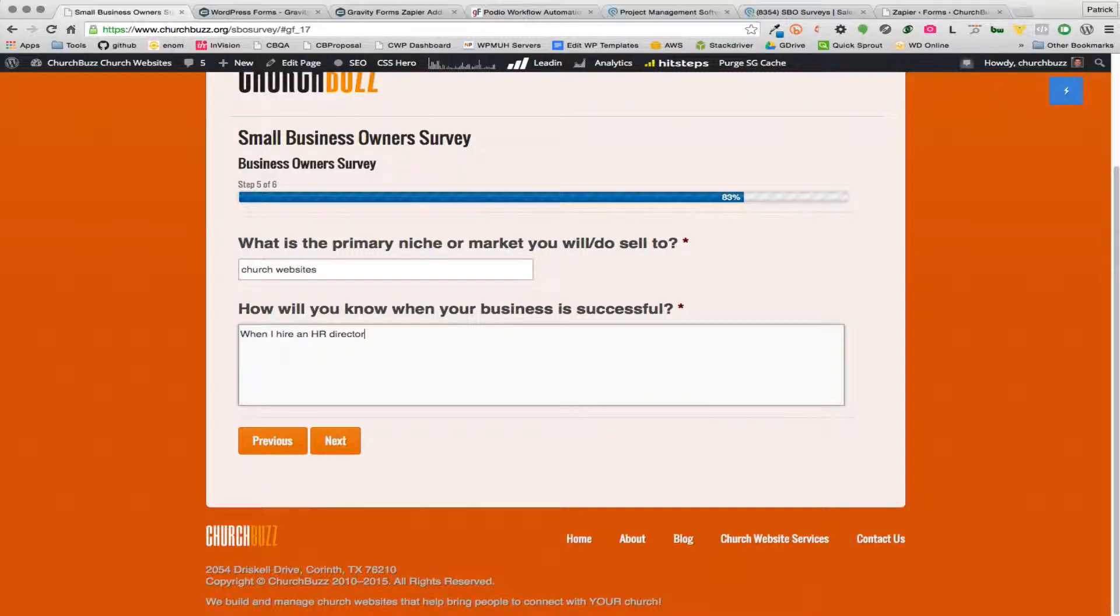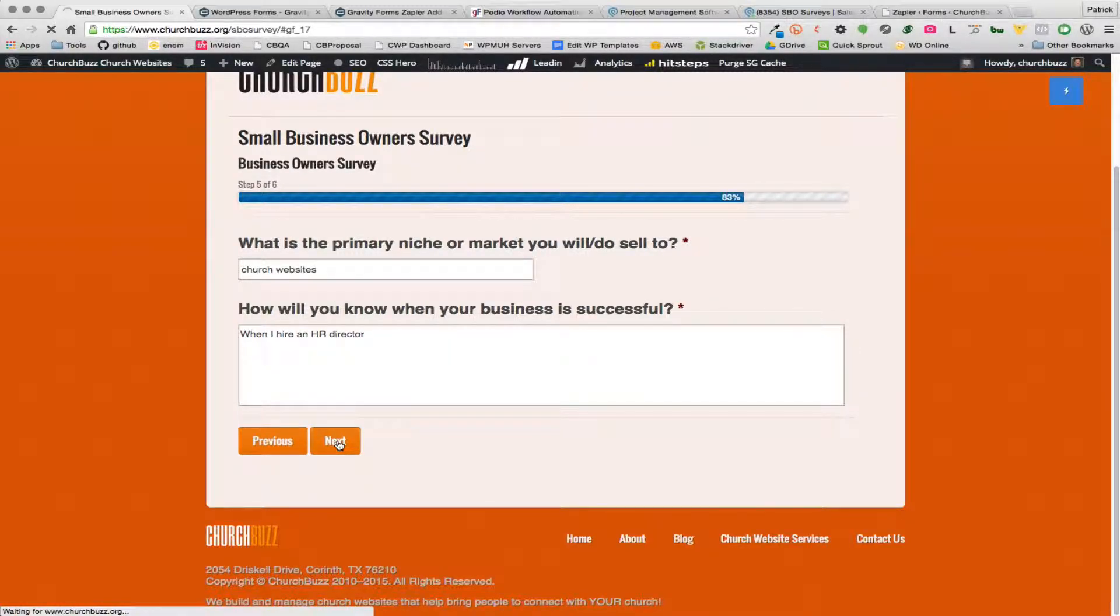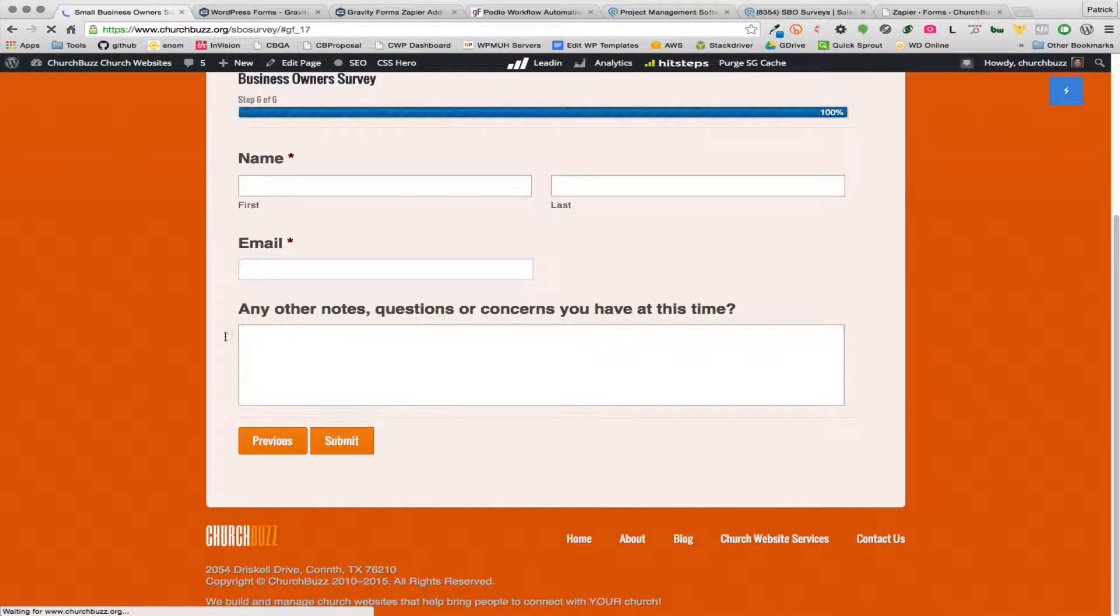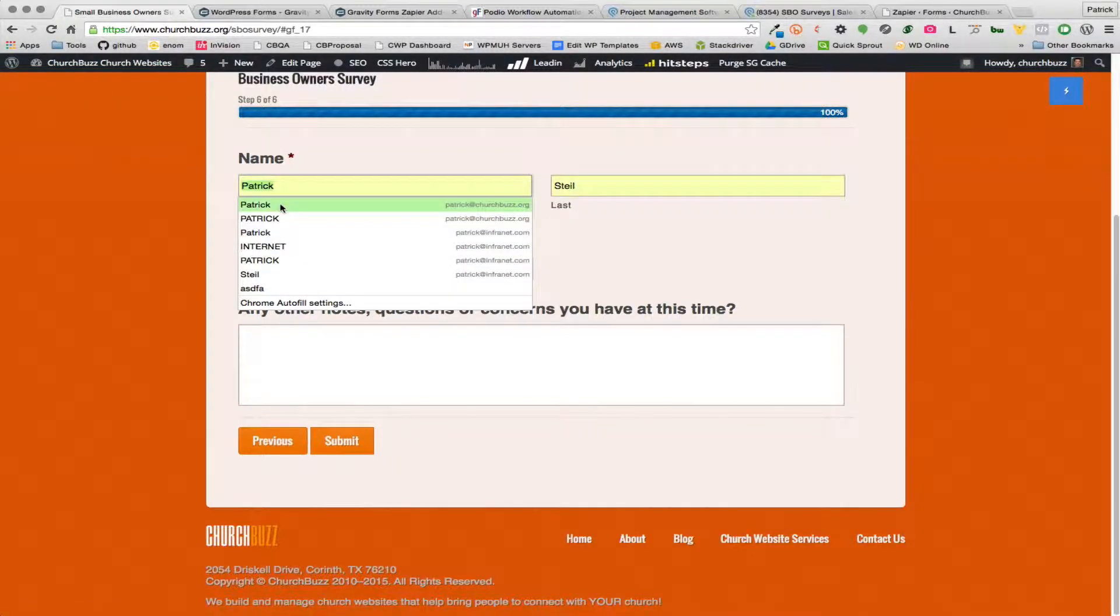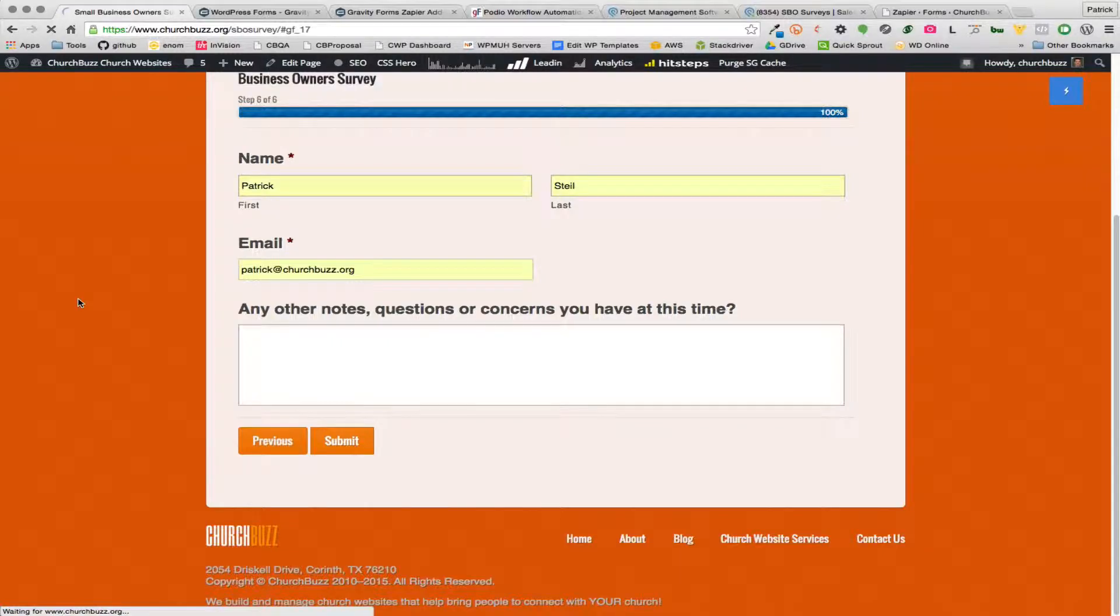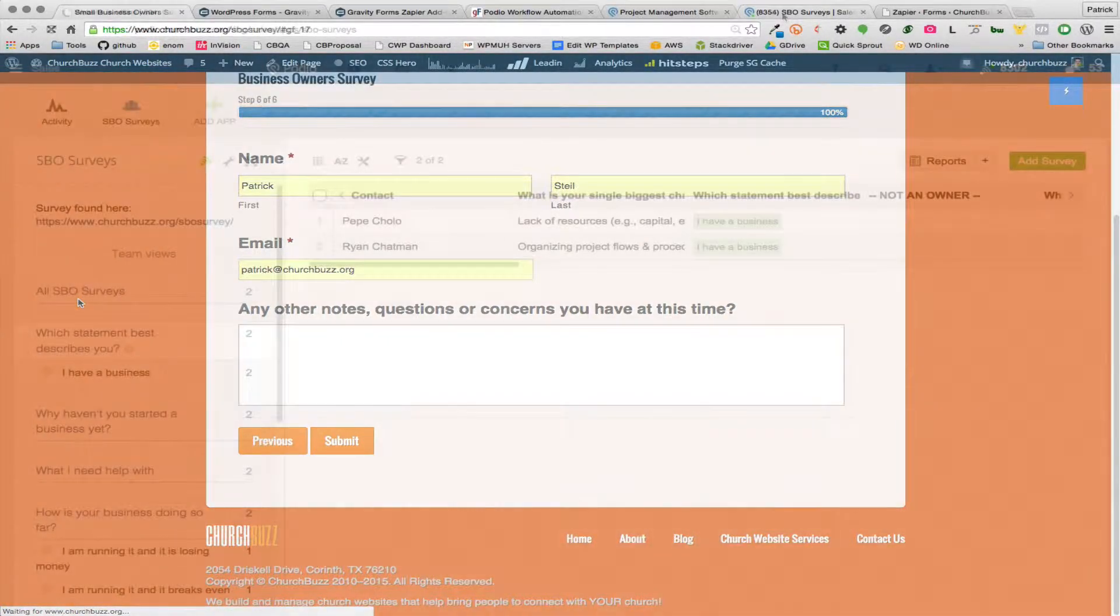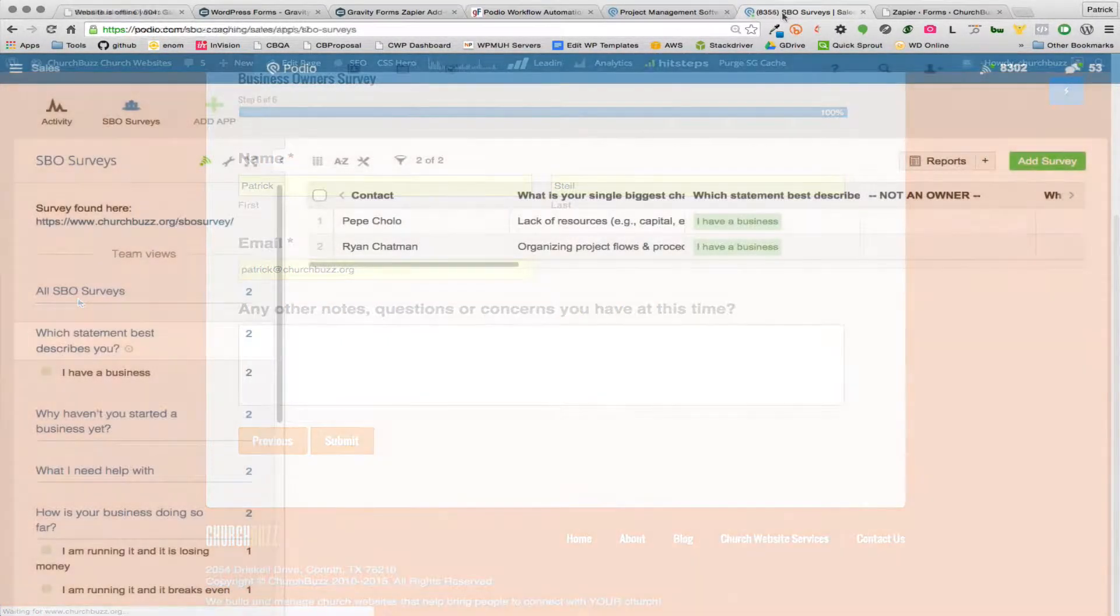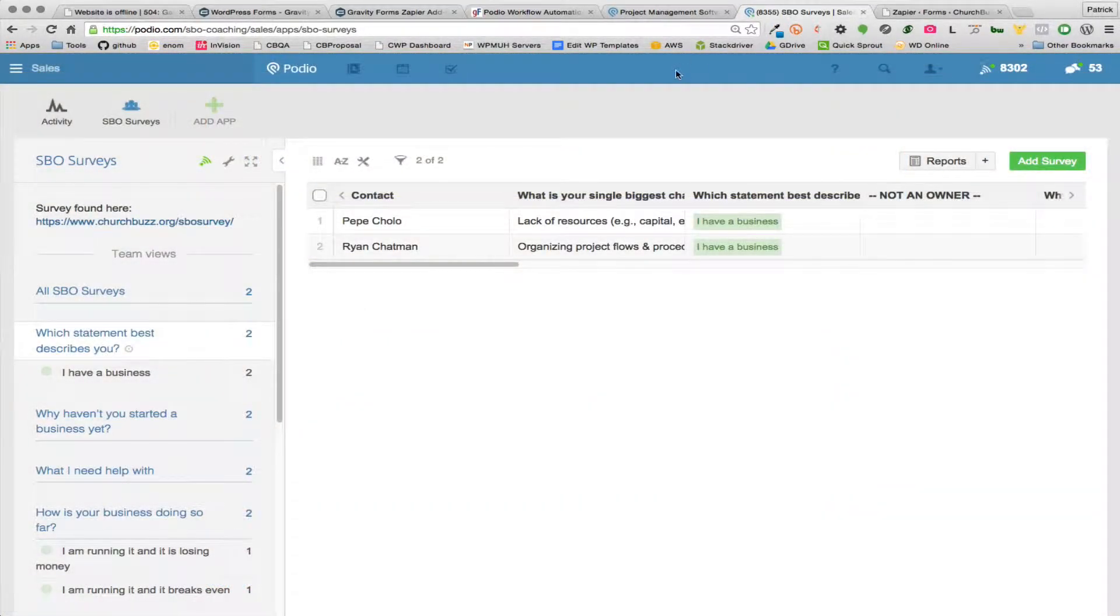So I'm just going to go ahead and fill out the form here so that we can see this data land in Podio and you can kind of see what happens here. Okay, so I'm going to submit this.